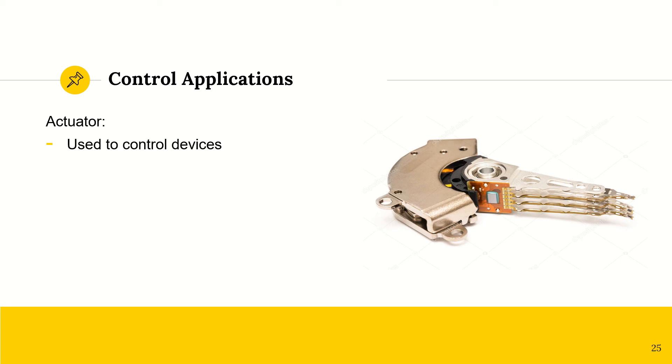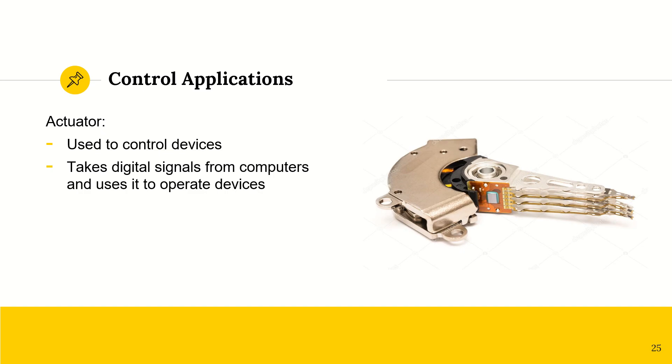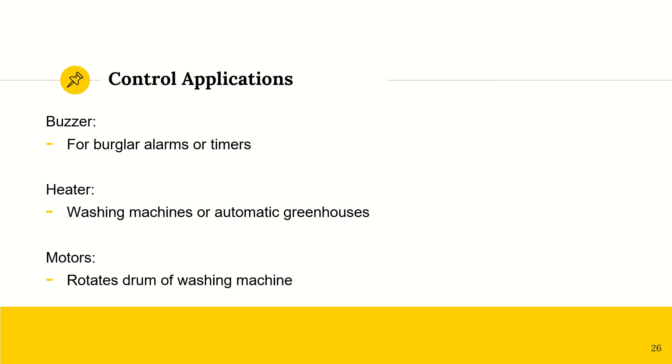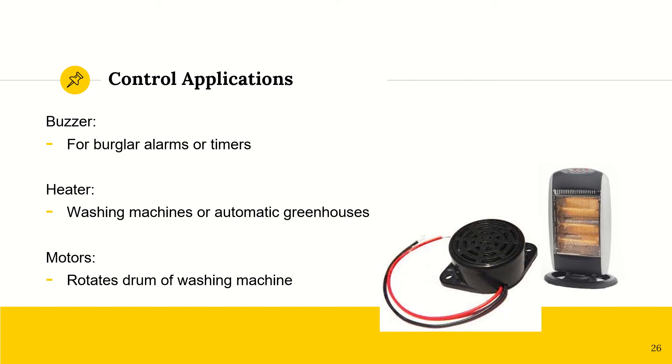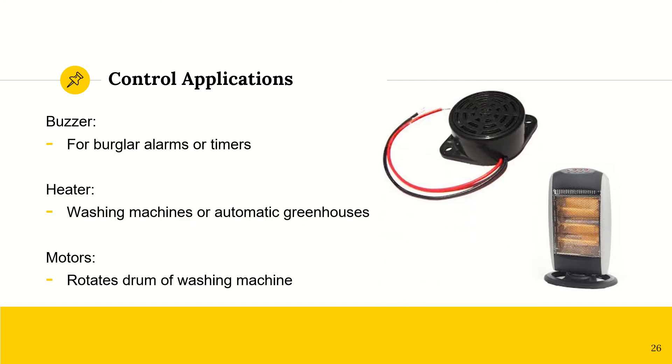So actuators are used to control devices. They will take the digital signals from computer and use it to operate whatever devices are necessary. So they are used with sensors. So here are a couple examples. A buzzer for a burglar alarm or a timer or a heater for washing machines and automatic greenhouses or even motors, right, for washing machines as well.